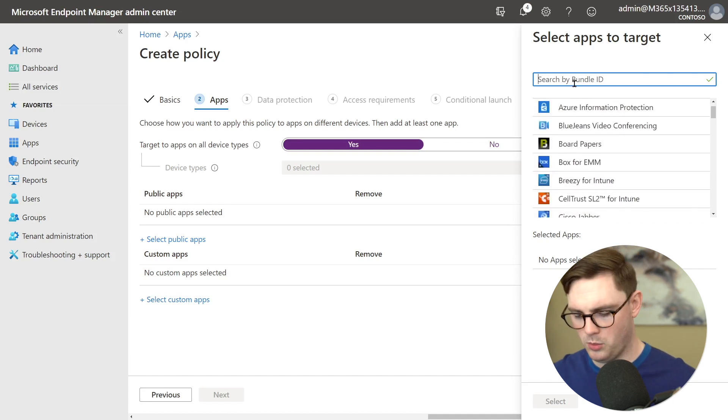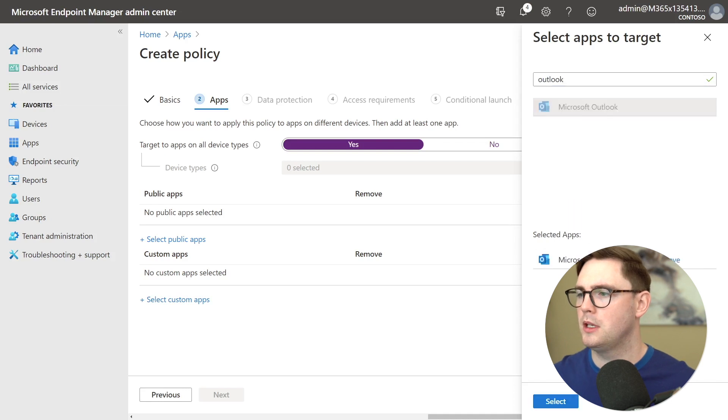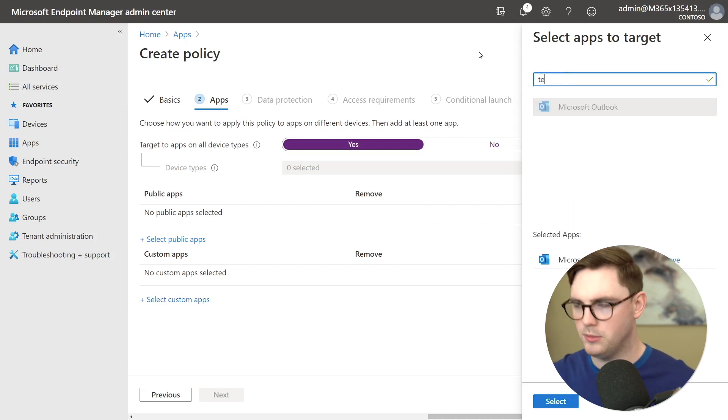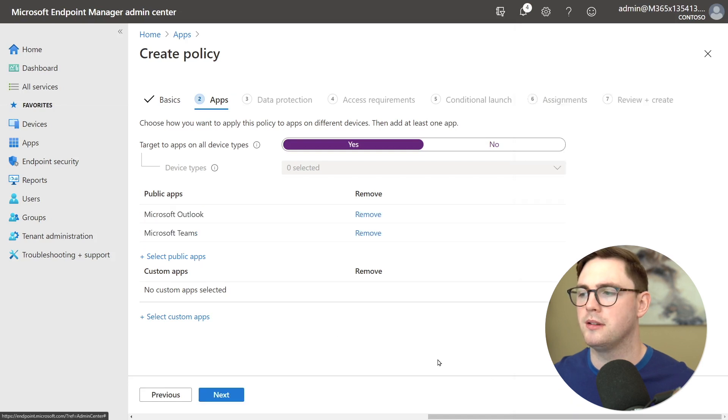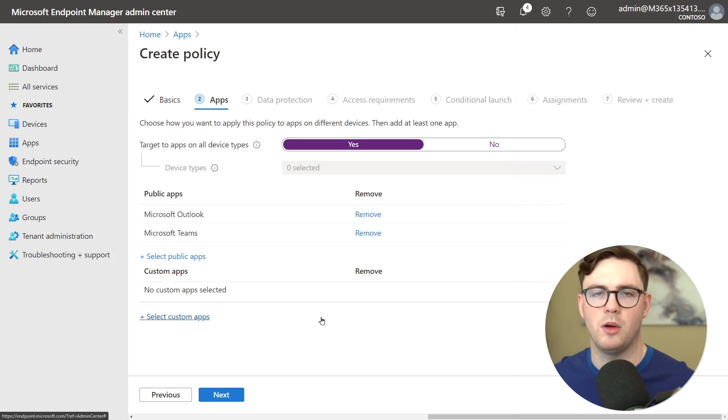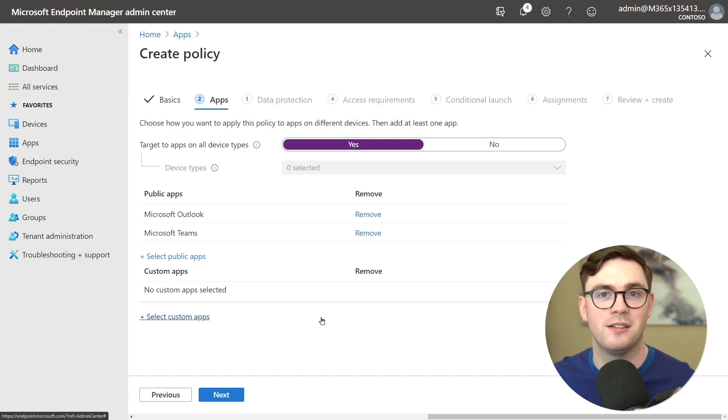But we can just do Outlook for example and then I could choose Teams as well and now we've got app protection policies against Outlook and Teams and of course select the ones that make sense for your organization.